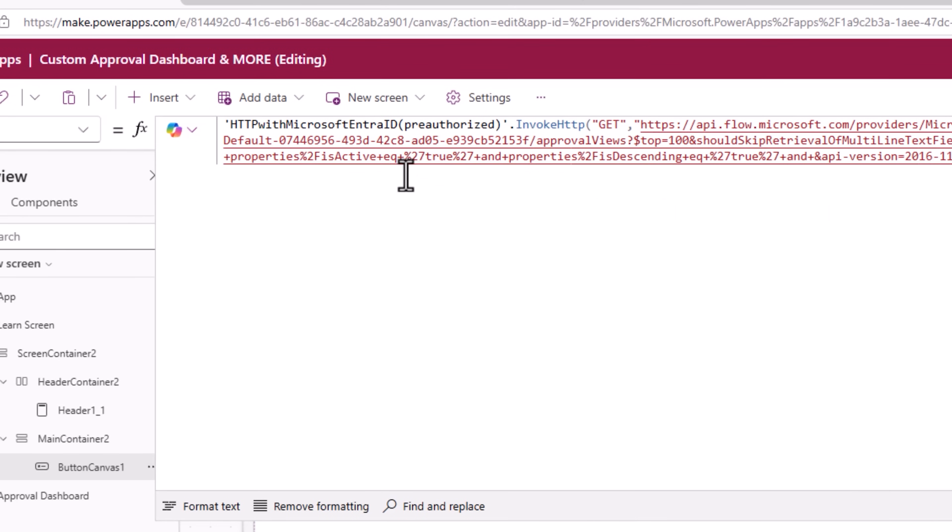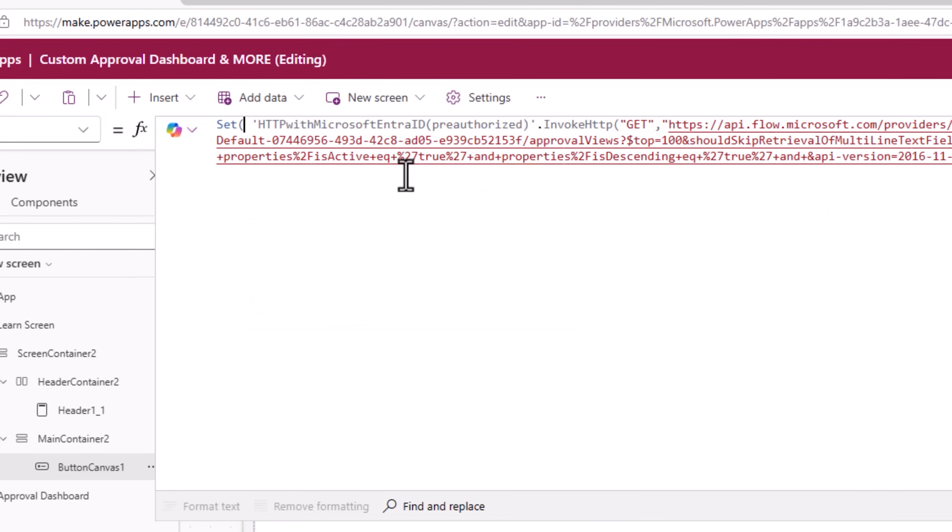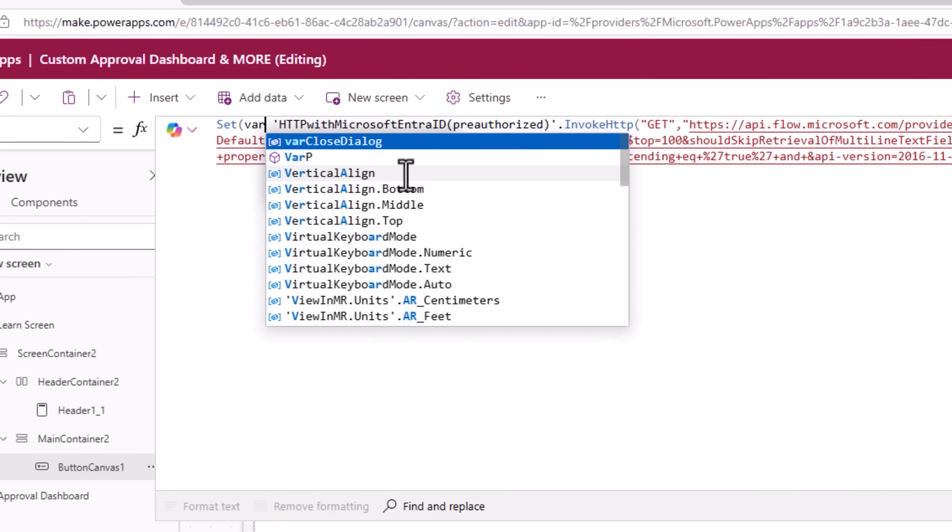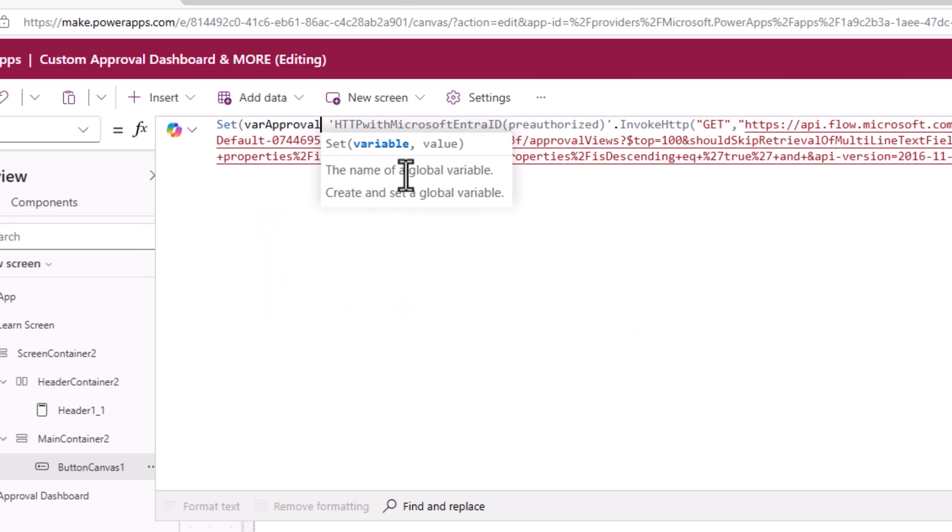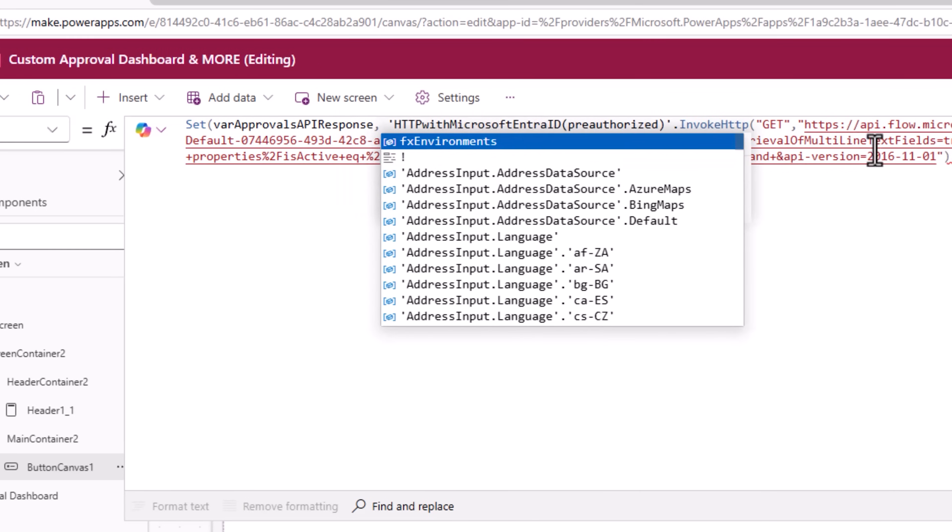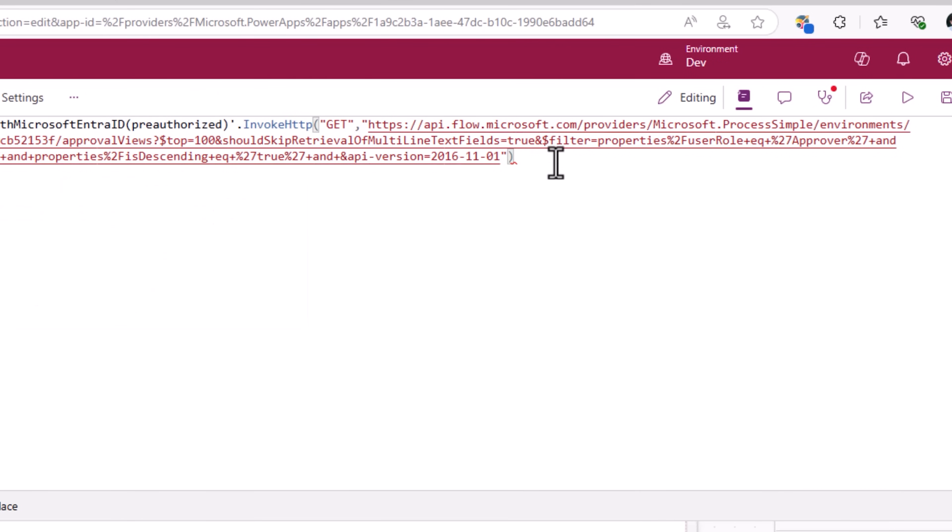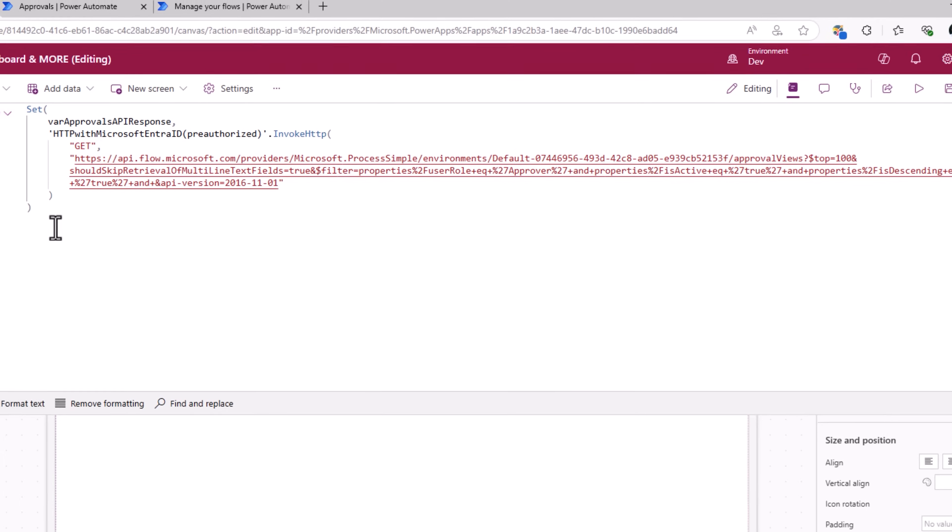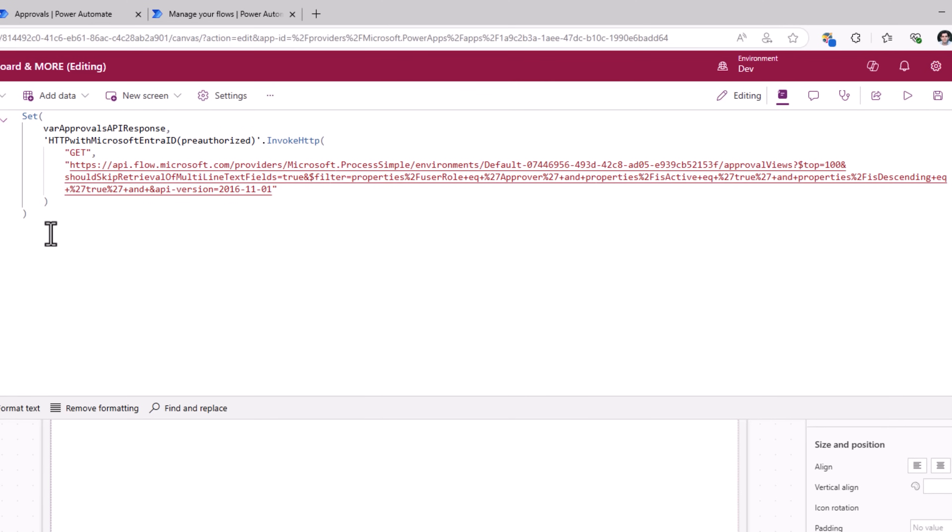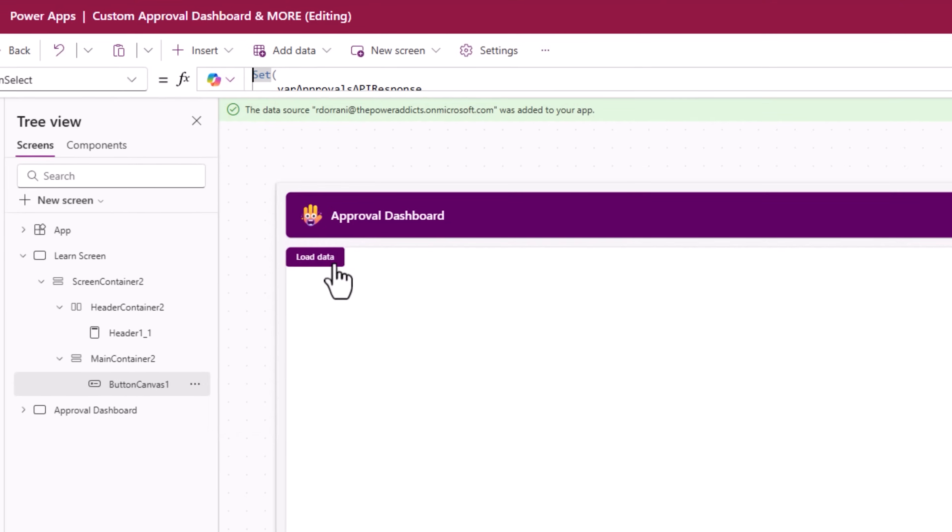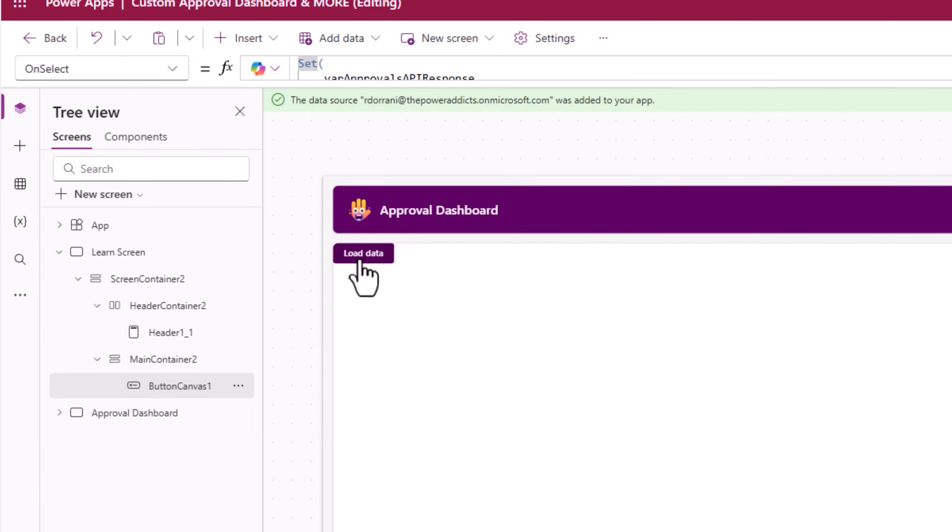The response that I get, I will store it in a variable, var approvals API response. That's my code. I'll click on this button. So this should go and call that API to load the data in this variable.